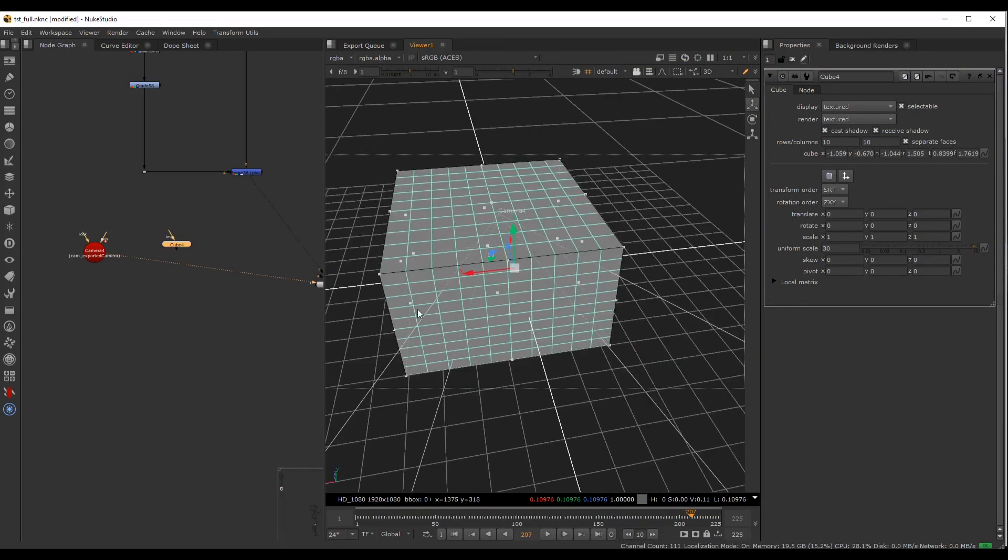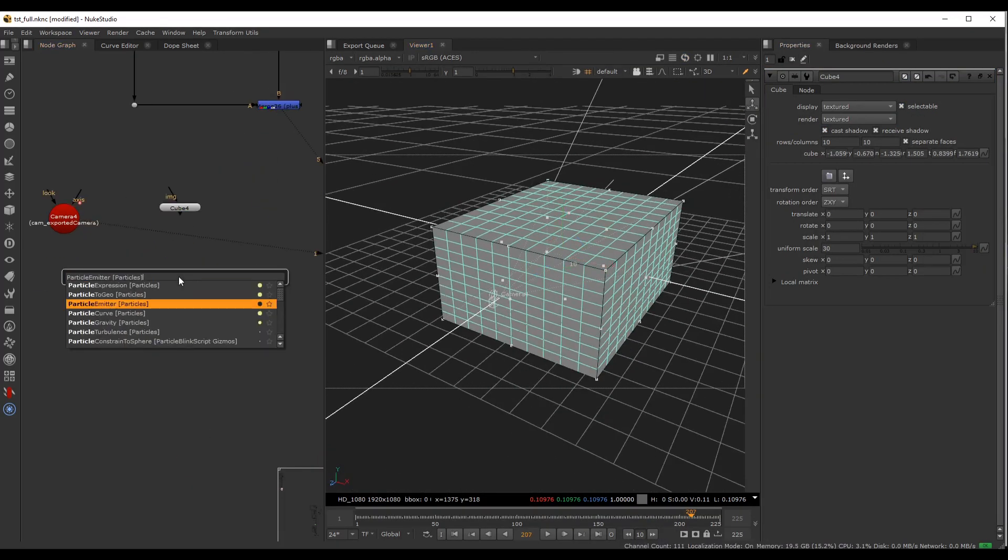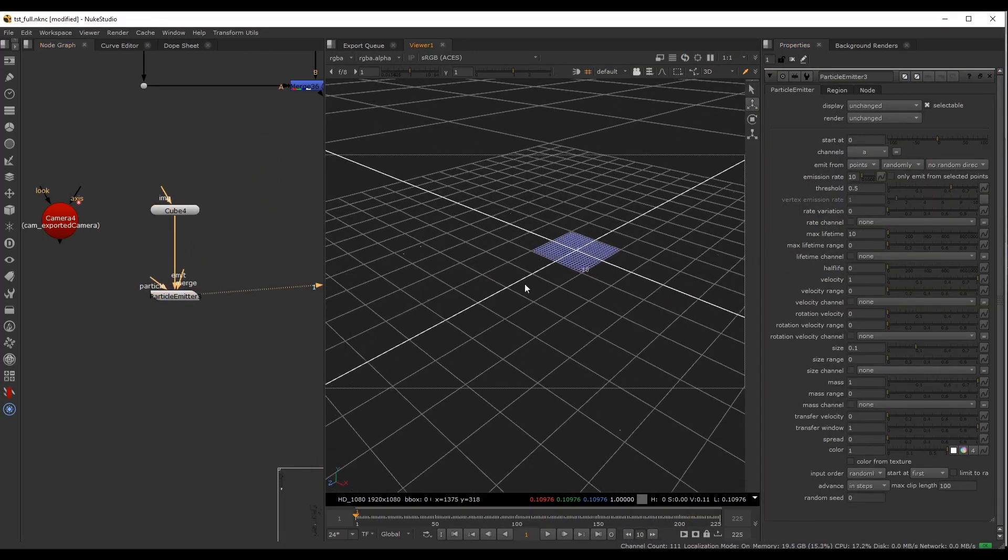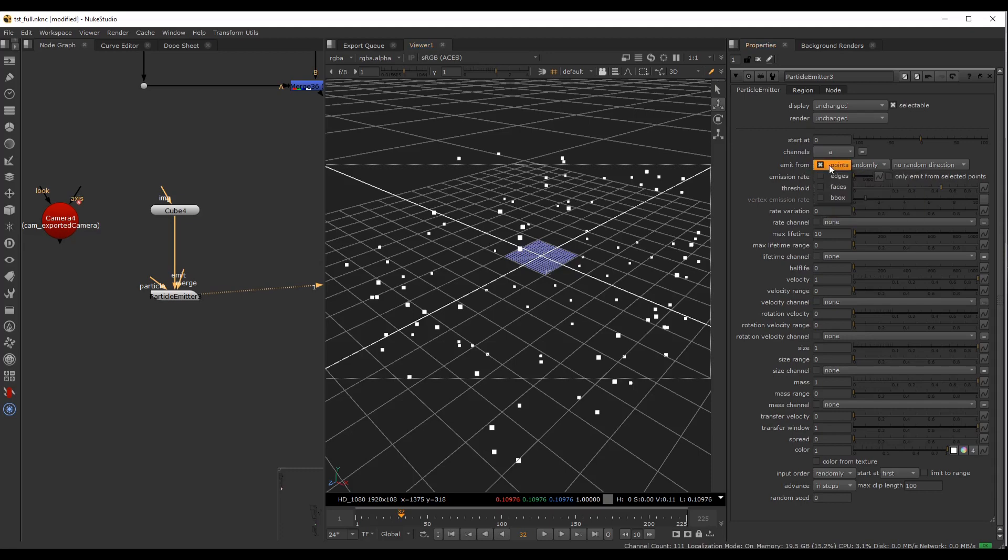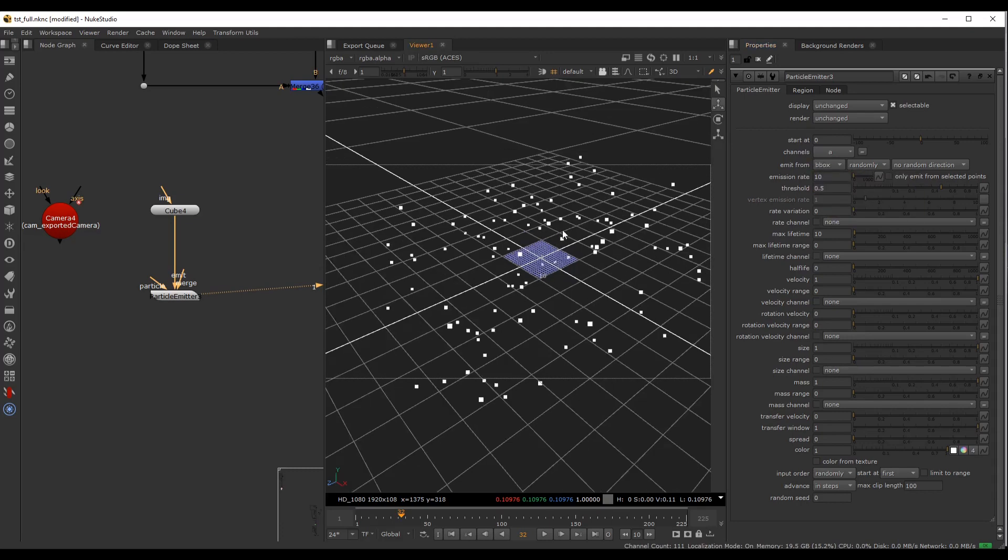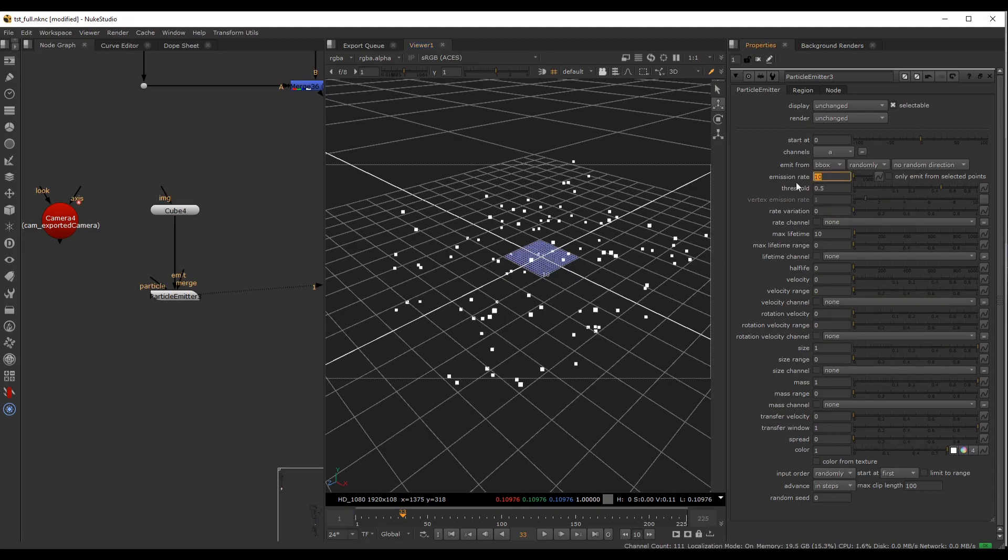To help our volumetric pass, we will be creating a 3D fog environment directly inside Nuke with the help of its particle system.